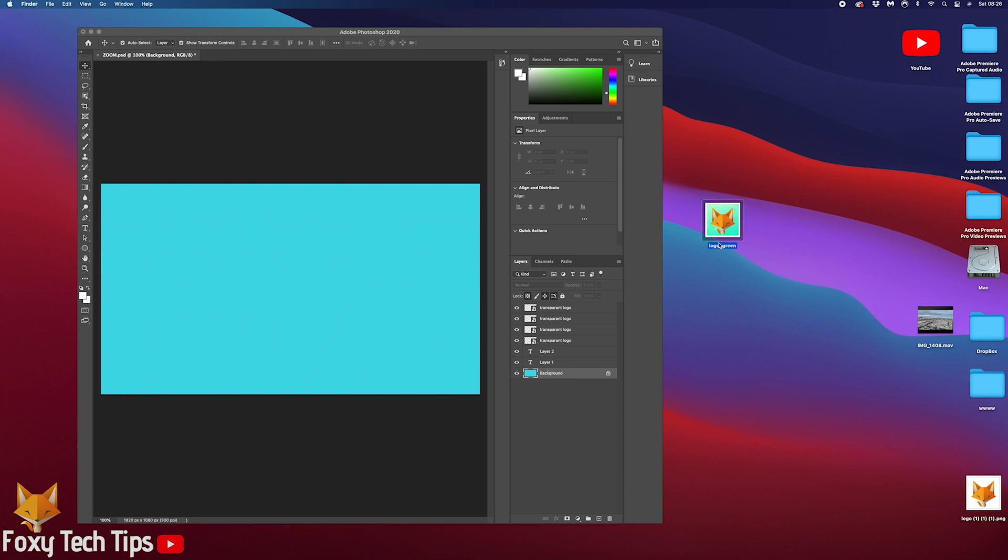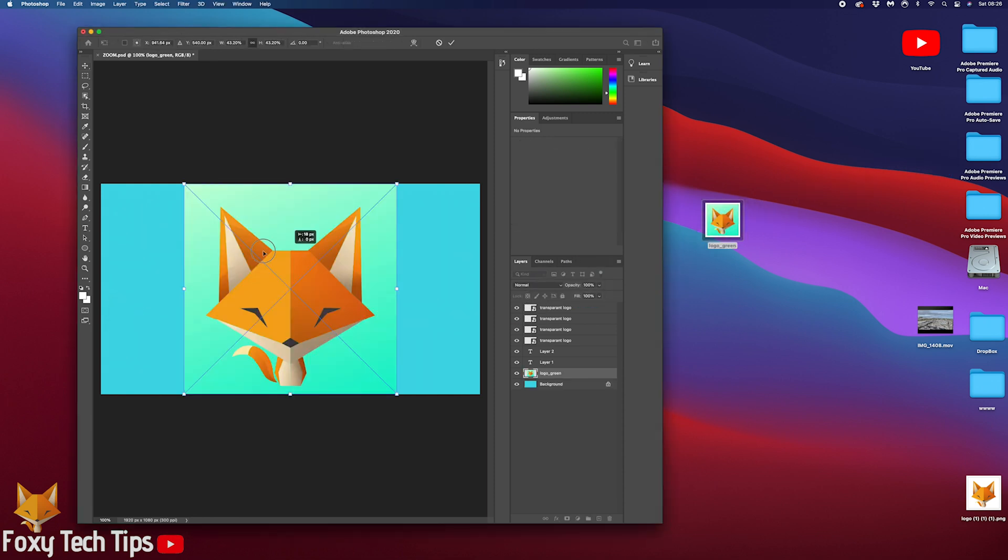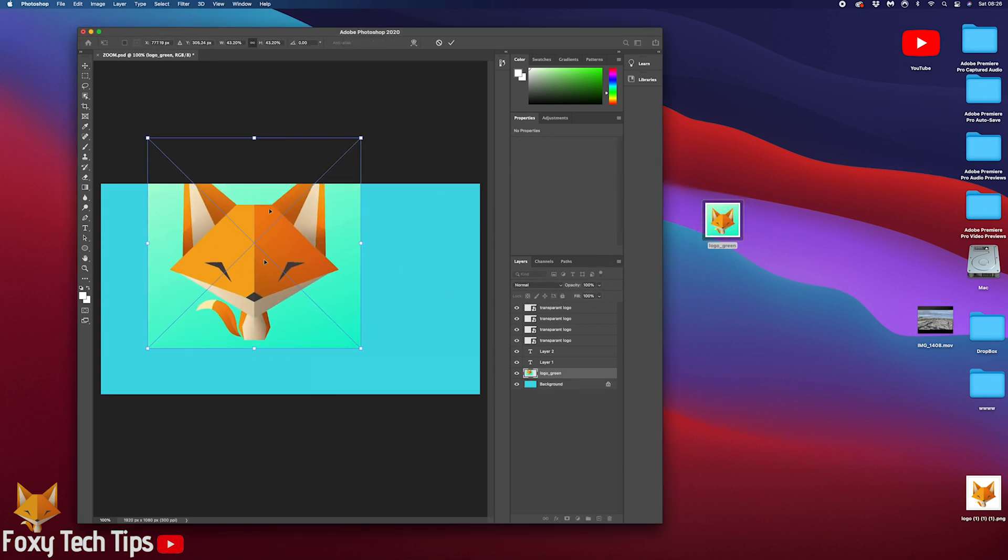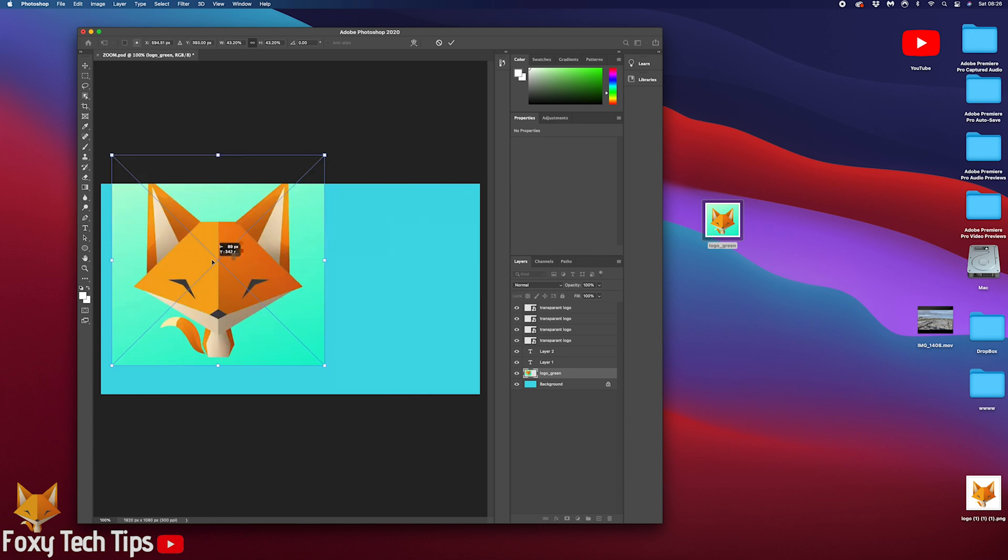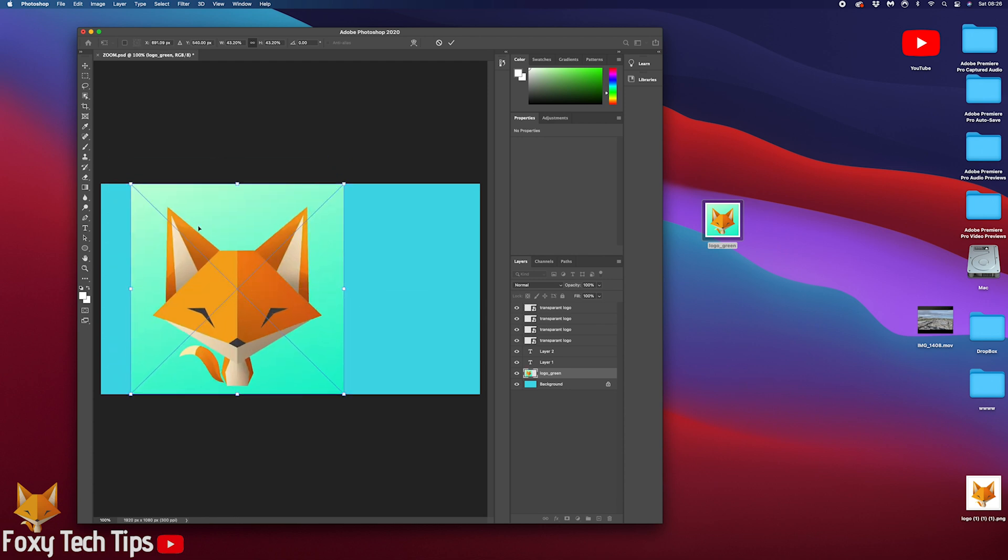For this tutorial I want to remove the green background from my logo, so I'm left with just the fox.